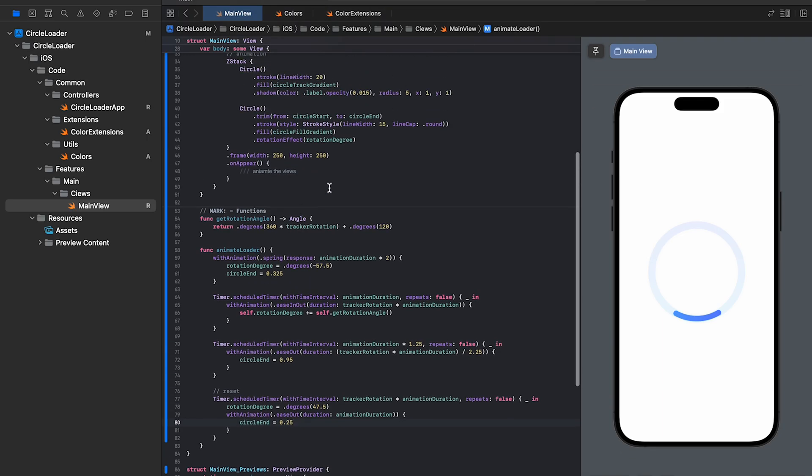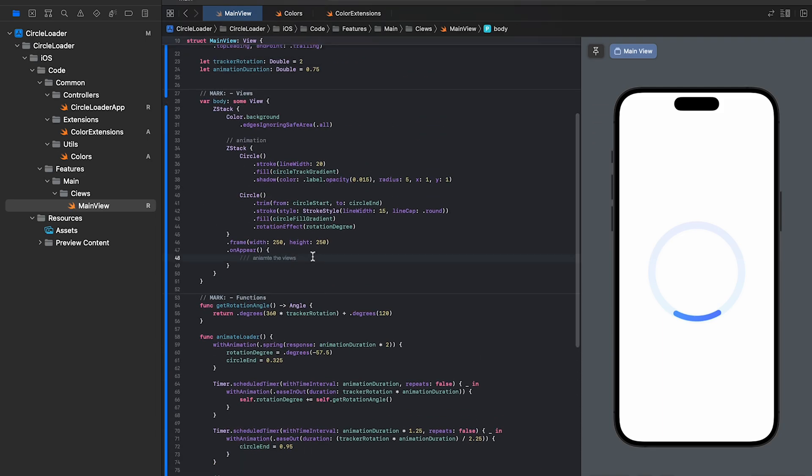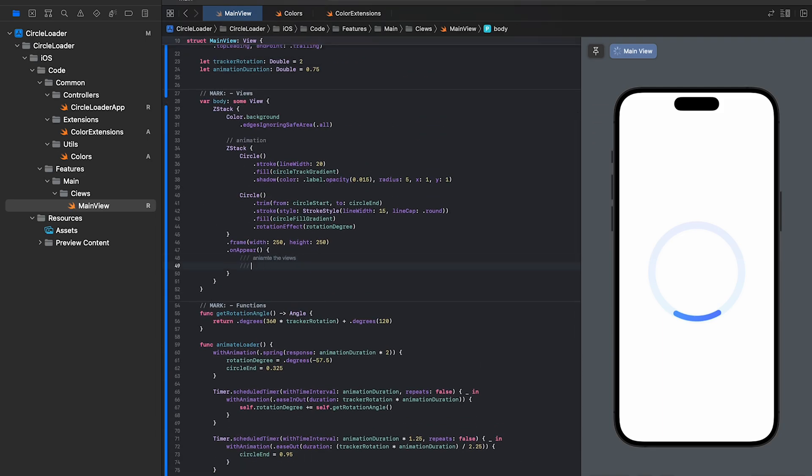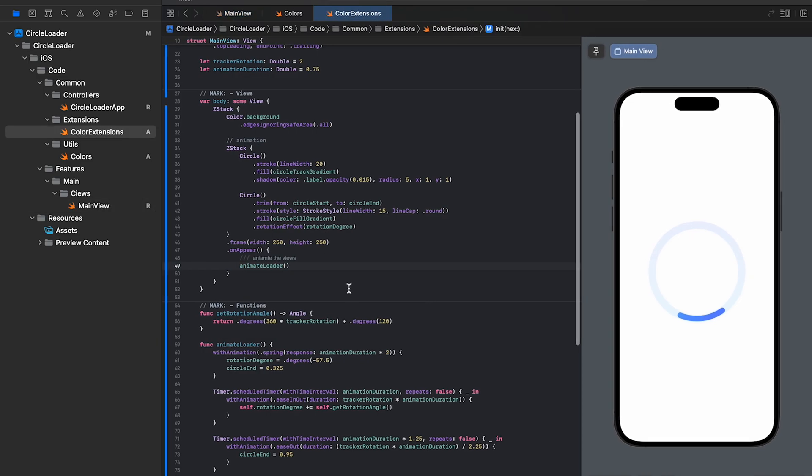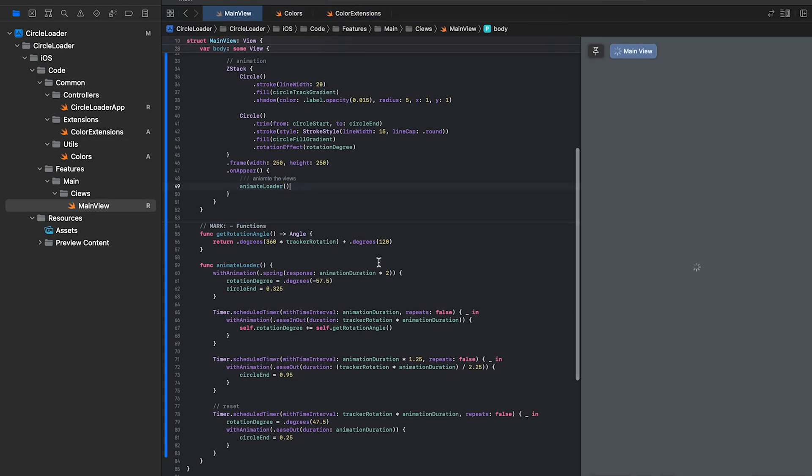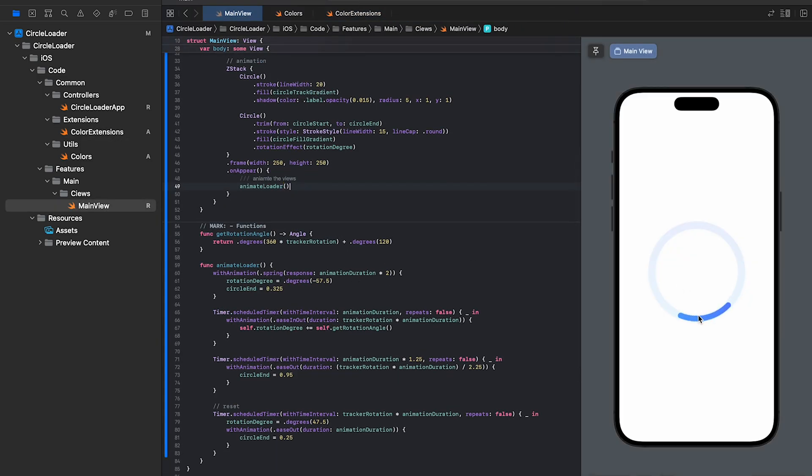Now, let's add this function inside the onappear block and it will start the animation. The one last thing that we have to do is to add a timer to restart the animation. Before we do that, let me tell you what the code inside the animation function does.